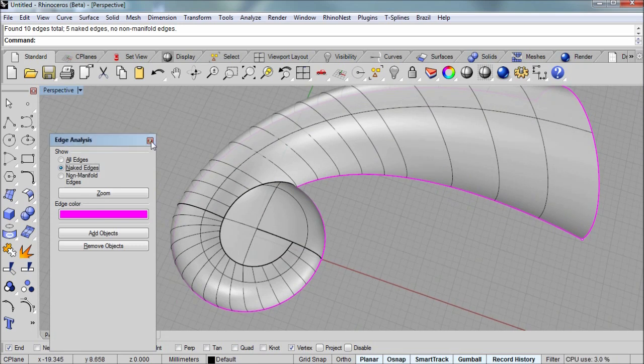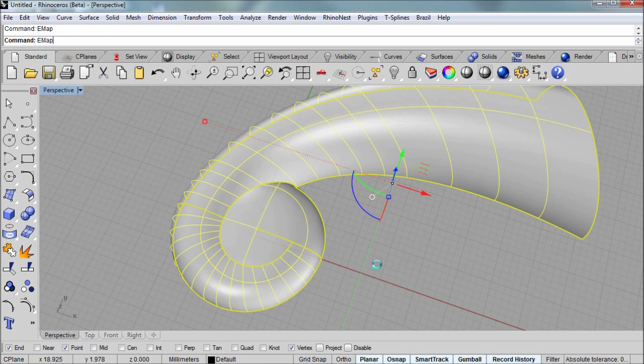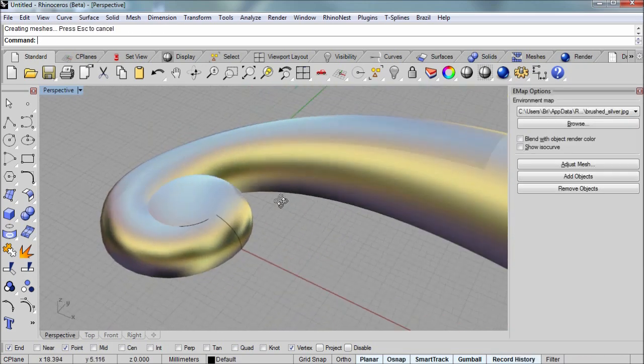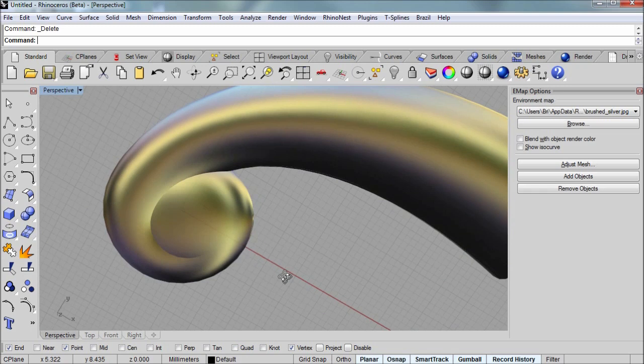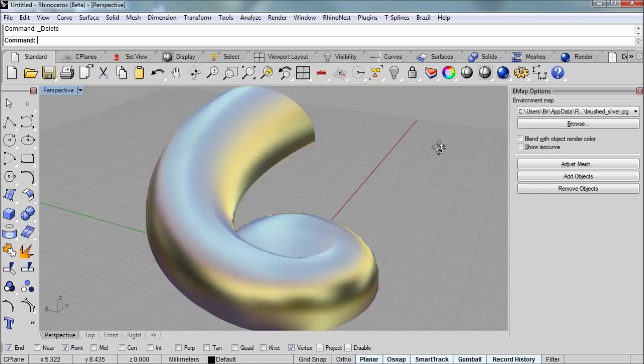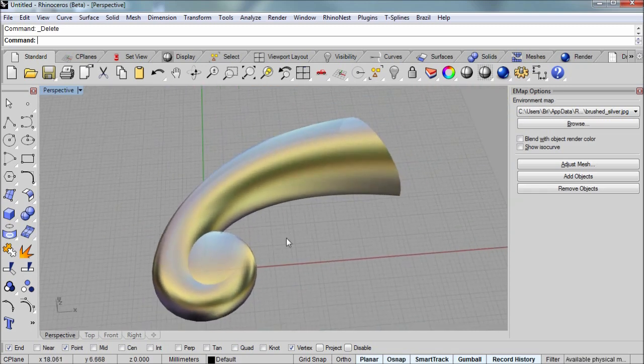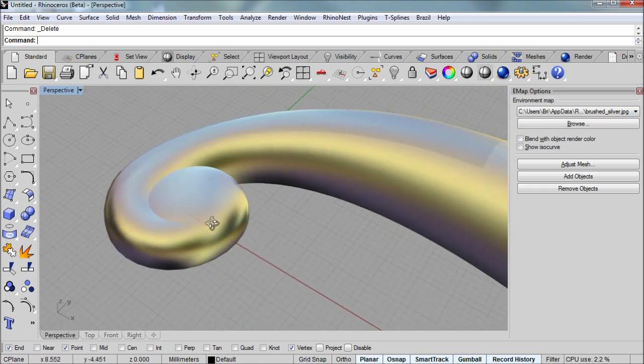And to make it look pretty, I'll run the emap command and take a look at what it would look like. And that's how you can model a scroll using Rhino. Thanks for watching.